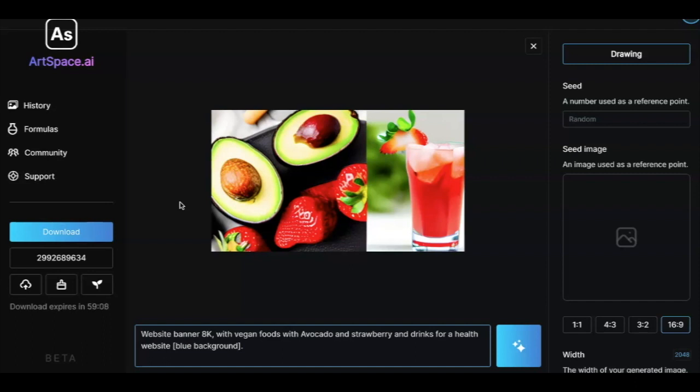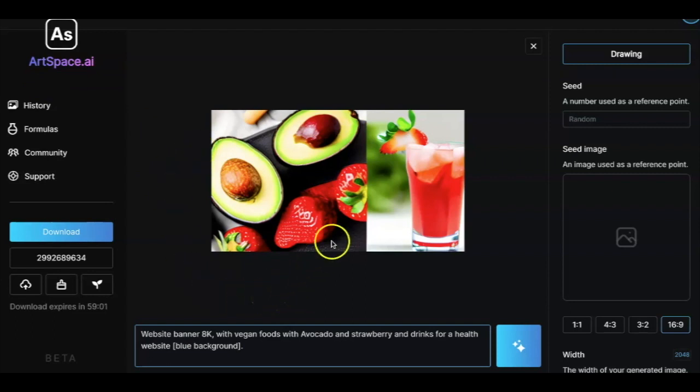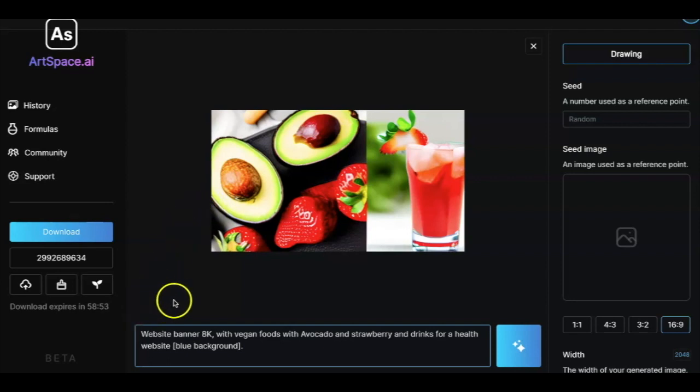We already have unsubscribed from that because we don't need that anymore. ArtSpace.ai is already helping us in that area where we can generate unlimited images according to our need. What we want to say is this is still not perfect but is getting better day by day as we can already see a lot of improvements with the output.